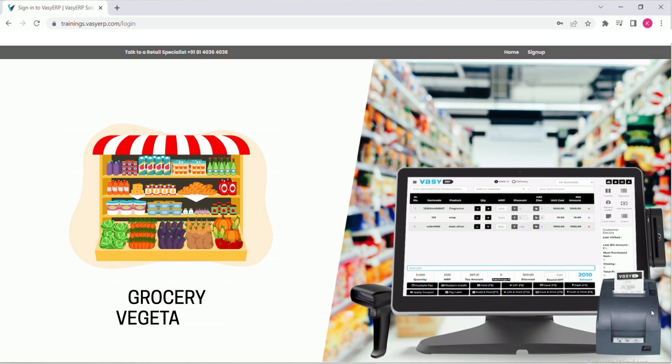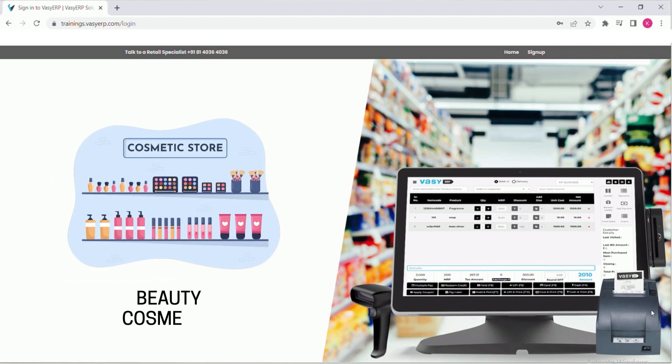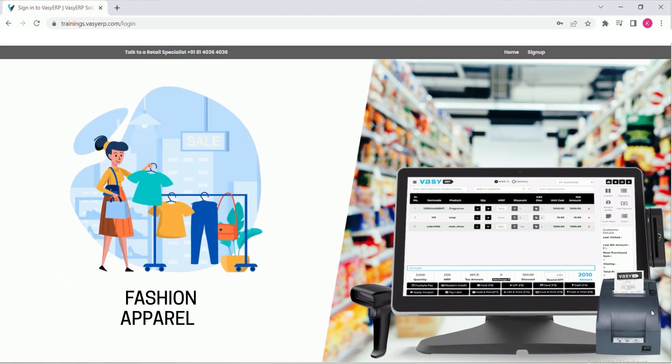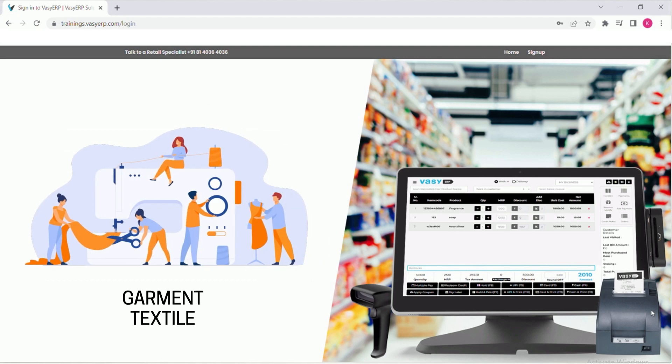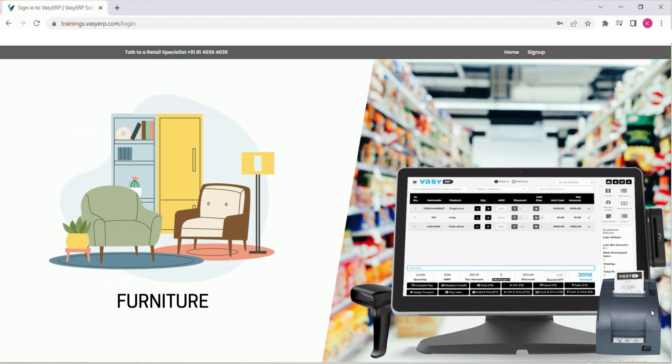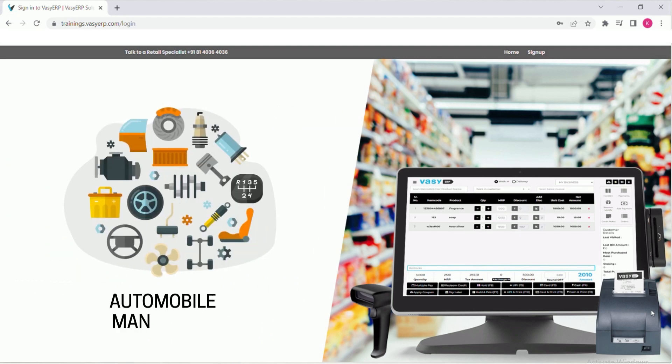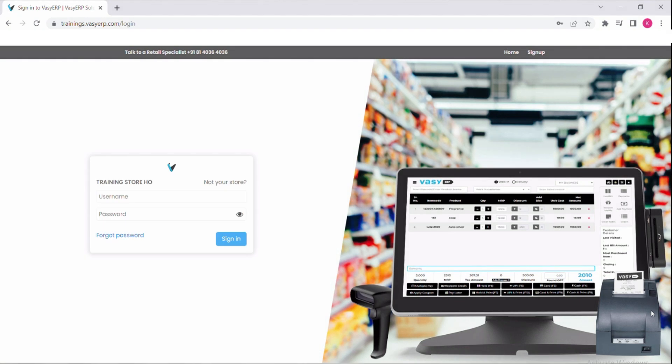grocery and vegetable stores, beauty and cosmetics, fashion and apparel, garment and textiles, furniture and suppliers, automobile and many more. Let me just give you a quick tour of it.